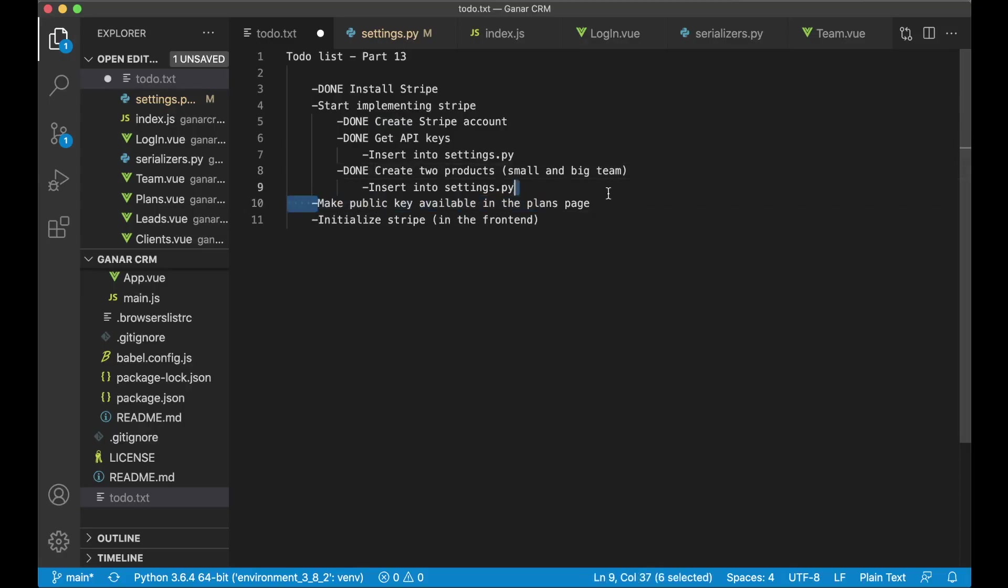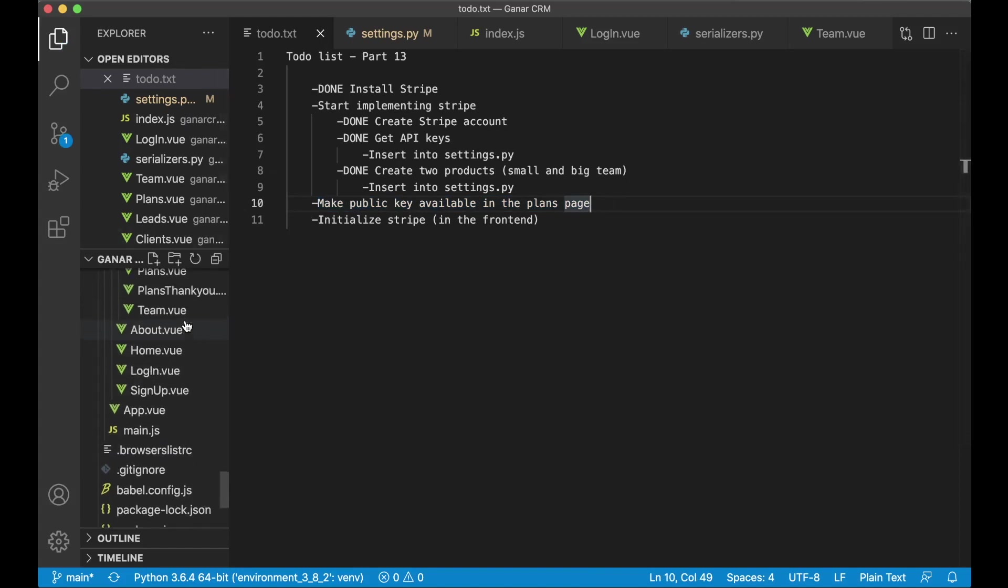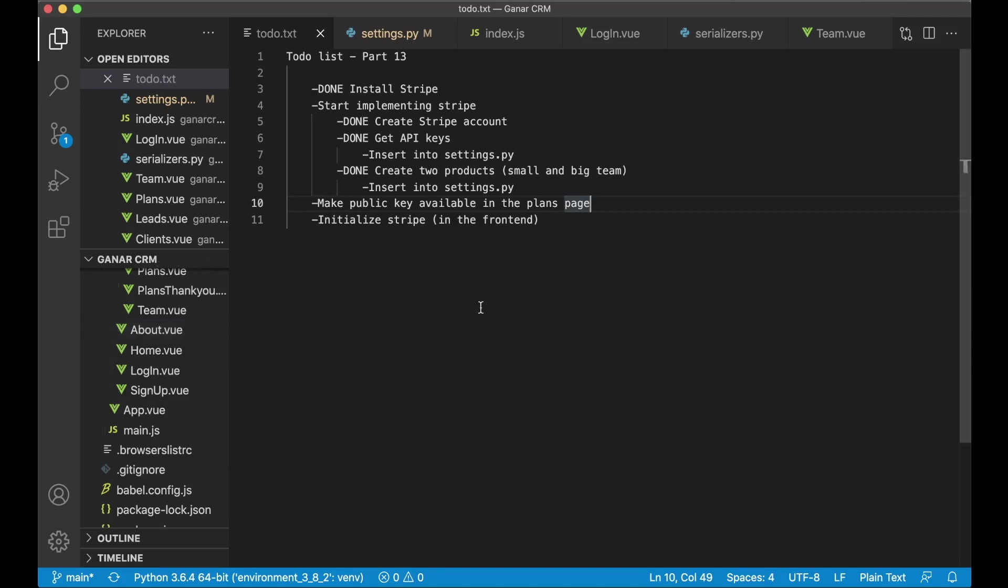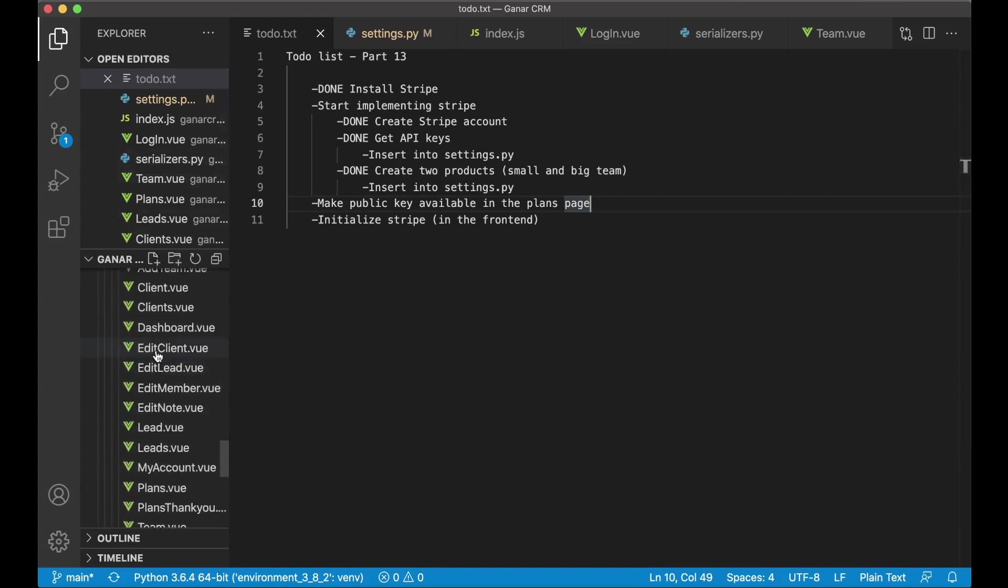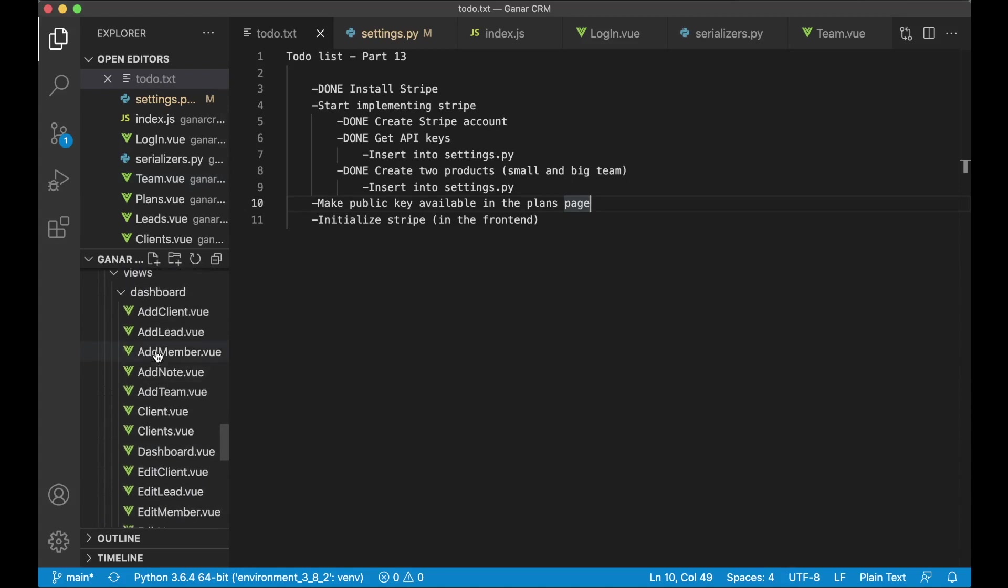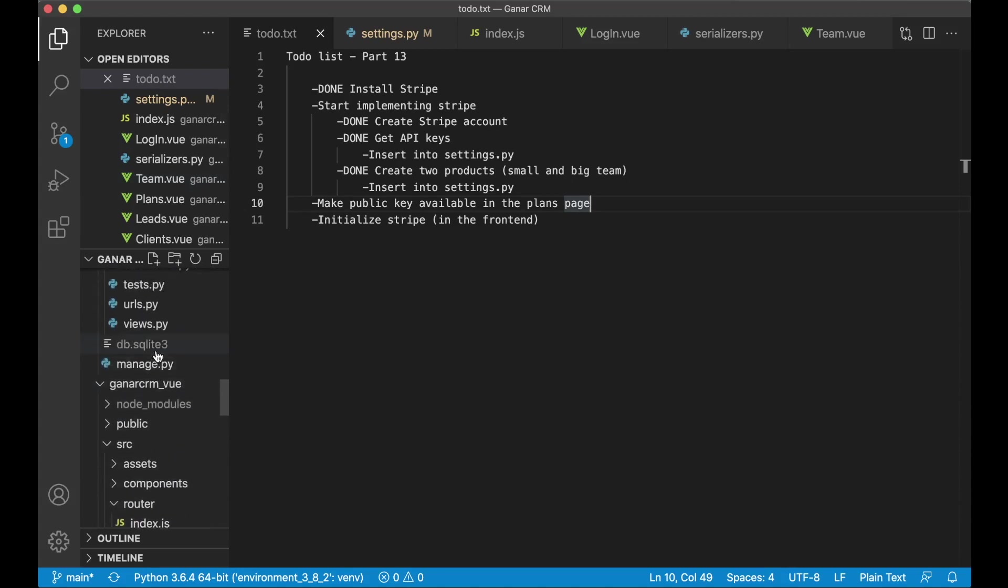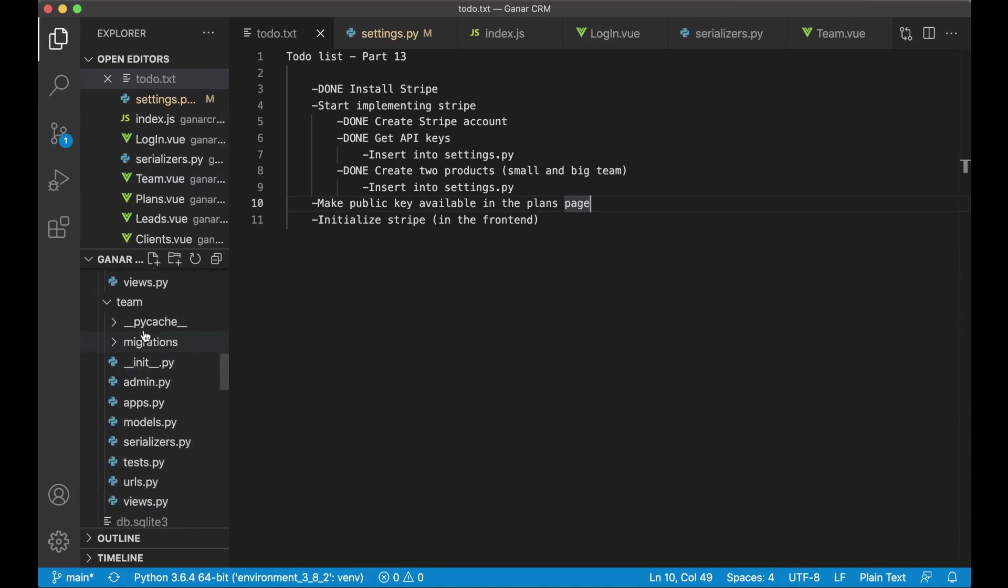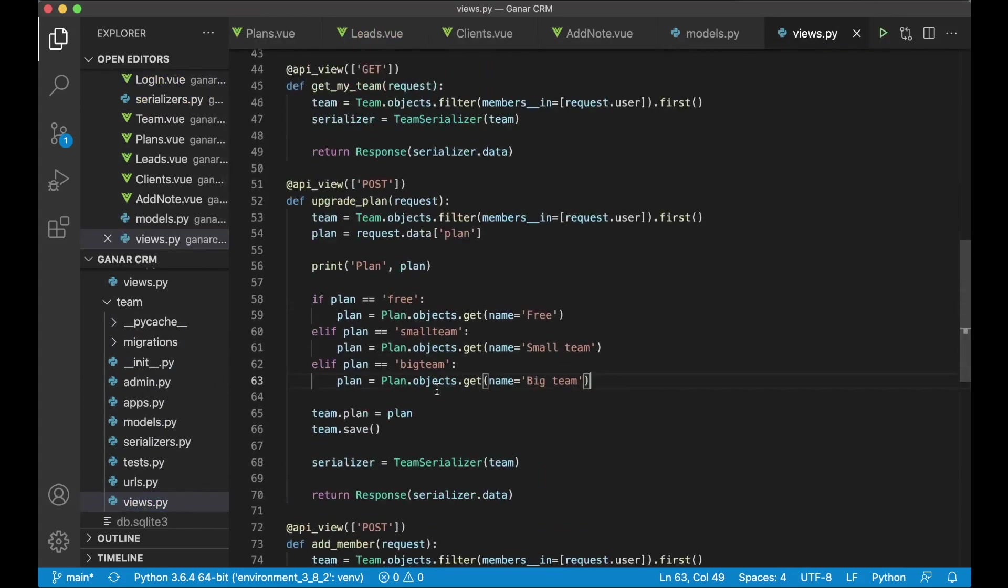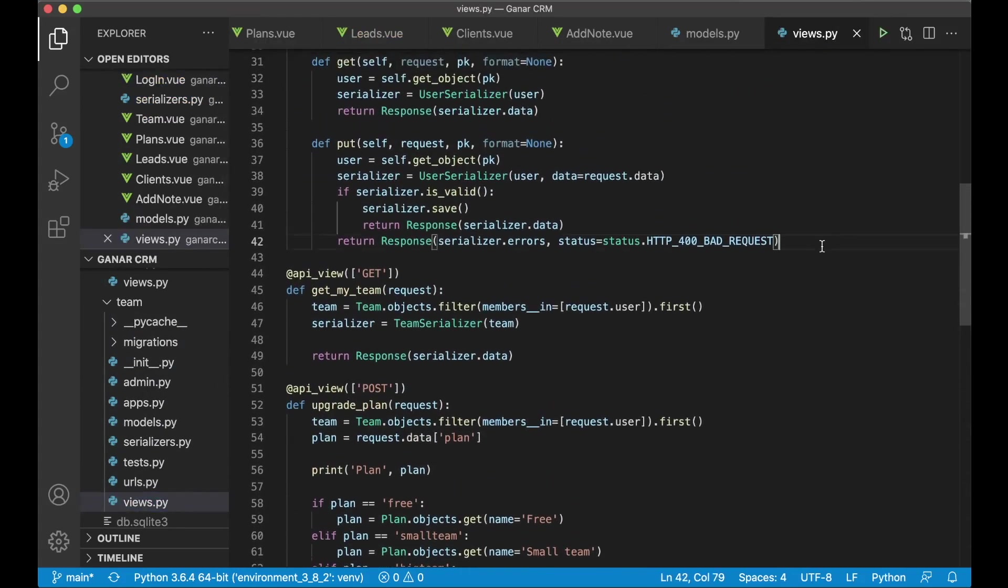Next step now is to make the public key available in the plans page. So I need to create a new API view so I can get this from the server. I could just paste it statically into the view file but then you have to do this twice when you deploy this to a server. So it's easier to just do it the right way. So in the team we can have it here. Create a new API view.